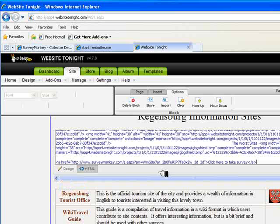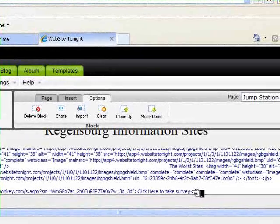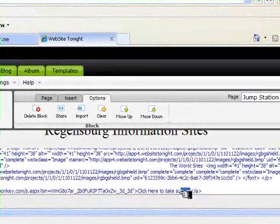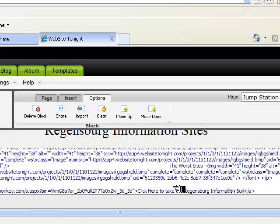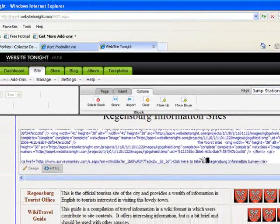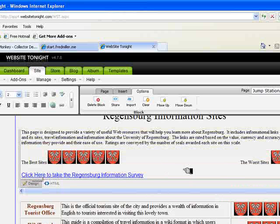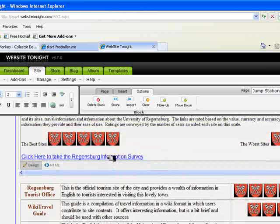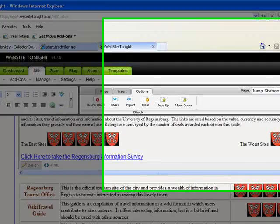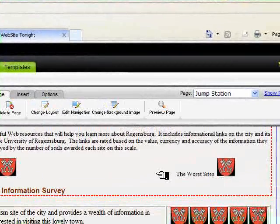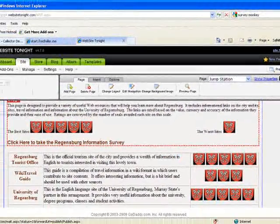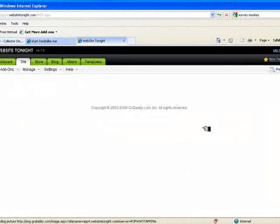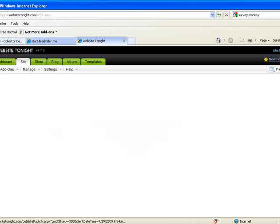Now, I'm going to change the text here where it says click here to take a survey. I'm going to say the Regensburg. Then I click to the Design Key to see how that's going to look. That's got it. Ready to go. So I save that. And publish. I'm going to pause while this takes...